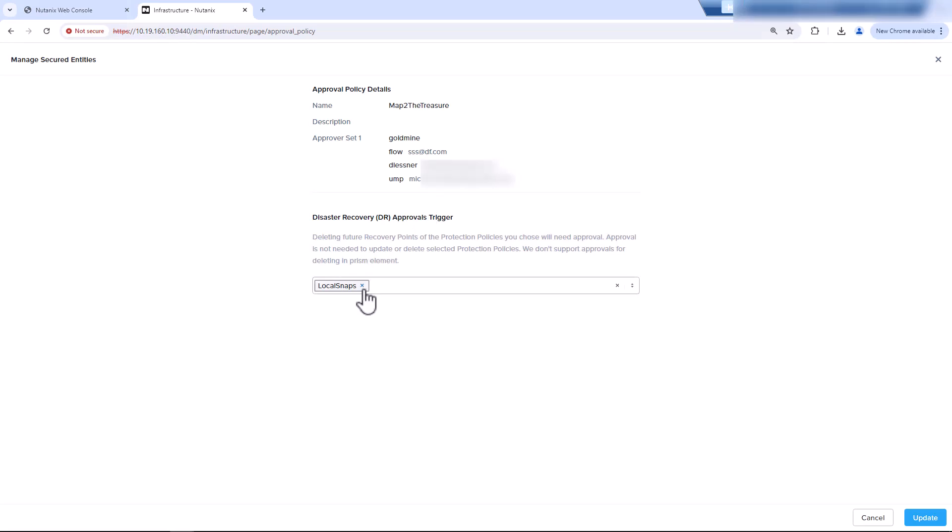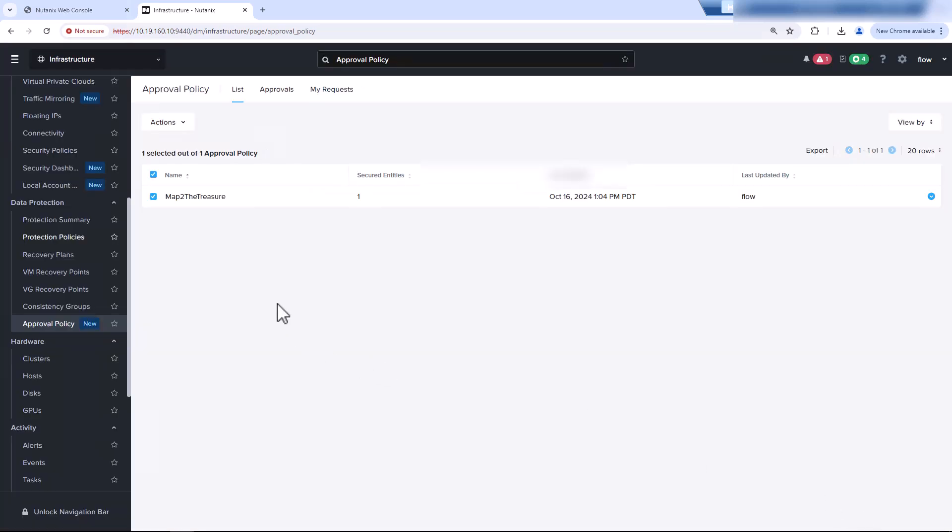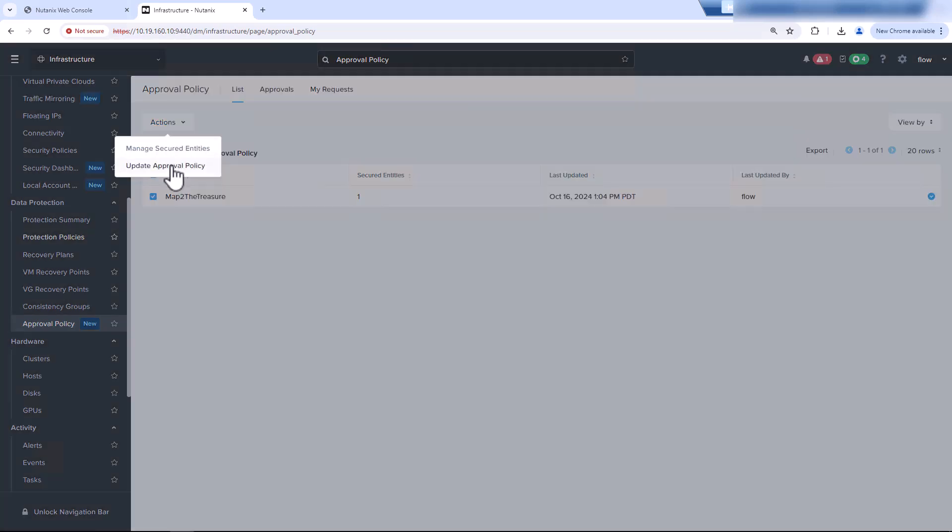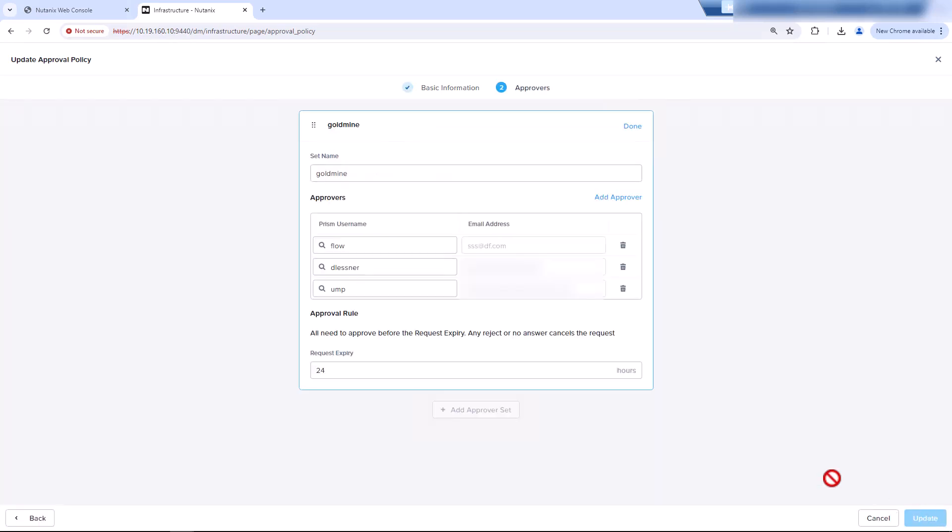And here you can list your protection policies. We only have one protected, but it's our local snapshot policy. Now, if we take a look at updating the approval policy, we could change the name. Even changing the name will require approval to trigger.